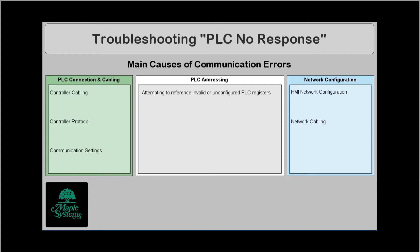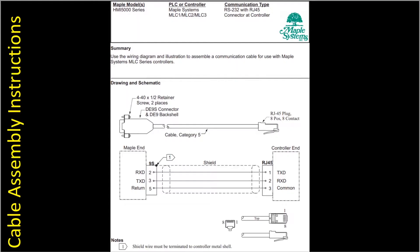Now when we look at the cabling issues first thing that we will recommend is that you go and review our cable assembly instructions. For example I have one showing here of the HMI 5000 series connecting to a Maple Systems MLC using RS232 cable with RJ45 connector and there you can see the diagram with the pinouts. So when you're looking at your cable for communication make sure to check the pinouts. Check continuity if you've built it yourself or you can purchase a cable from us and we can also build you a custom cable for your controller.